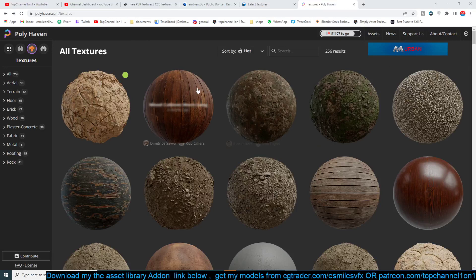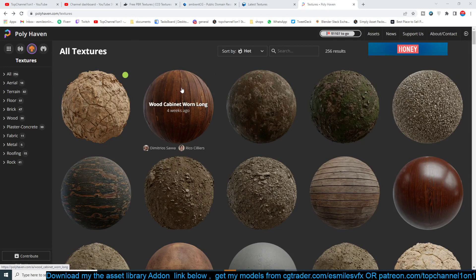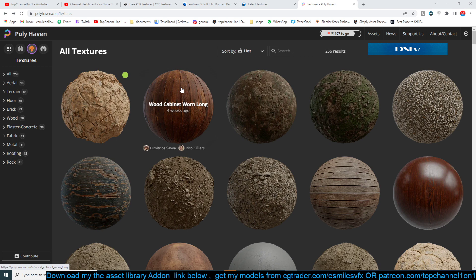Hello guys, welcome to Top Channel 11. Today I want to show you where I get my textures because I get asked this a lot. These are websites where you can download PBR and non-PBR textures.